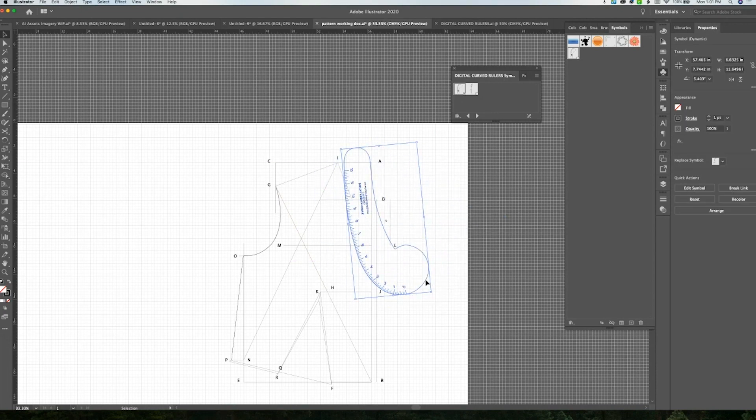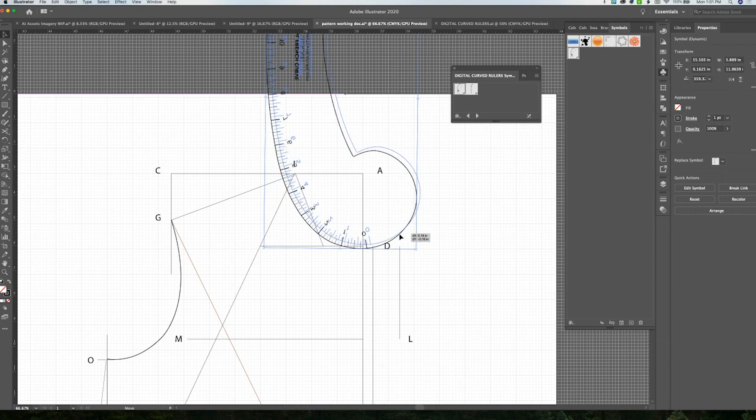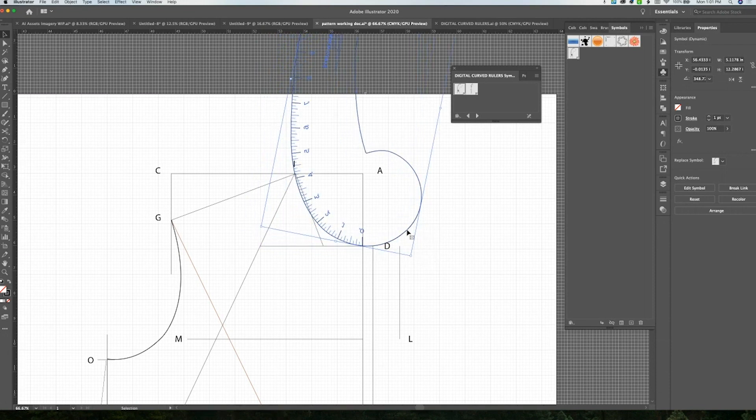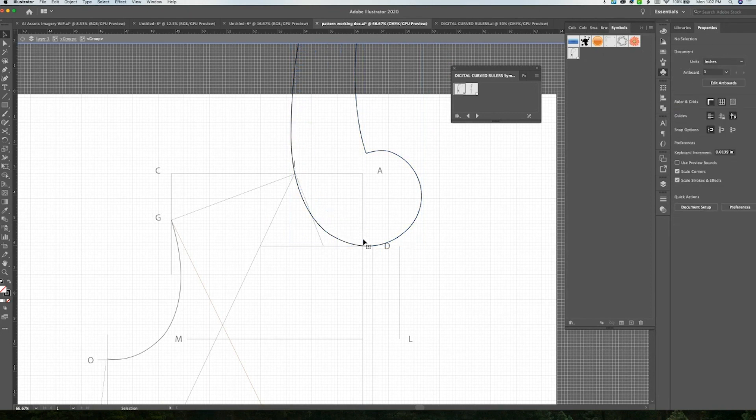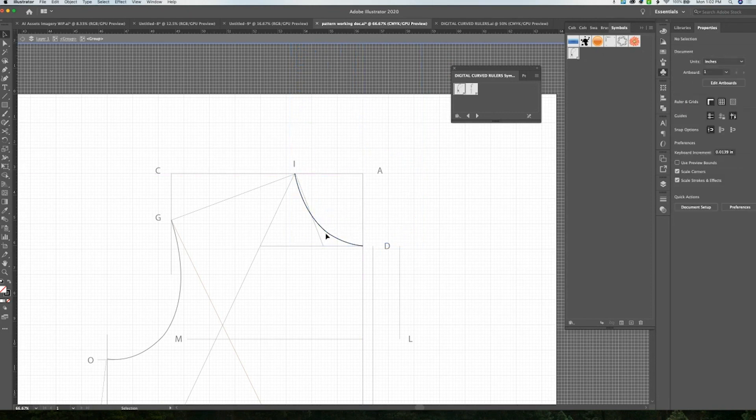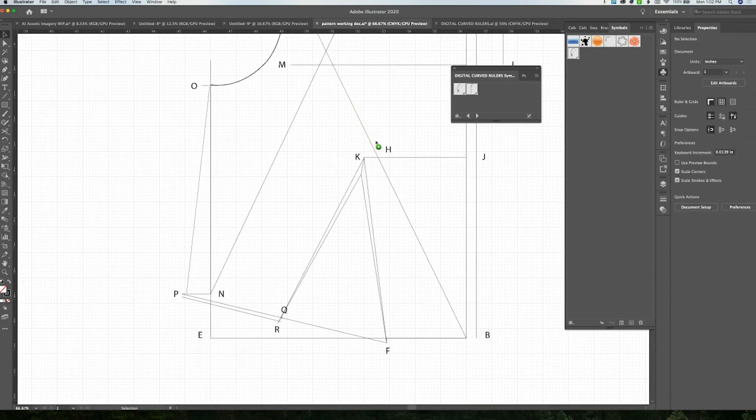All you need is these quick, easy rulers that make creating curves in your digital pattern making so much easier than trying to guesstimate what the French curve is. It just makes it so much simpler and faster and a more streamlined process.